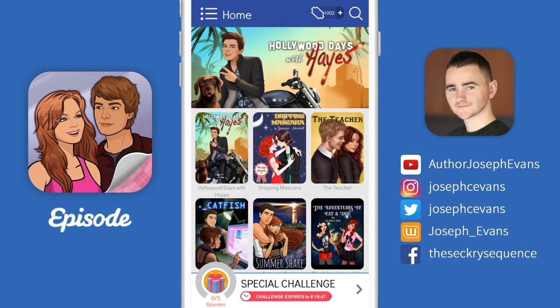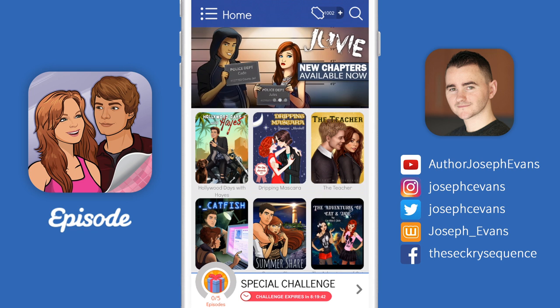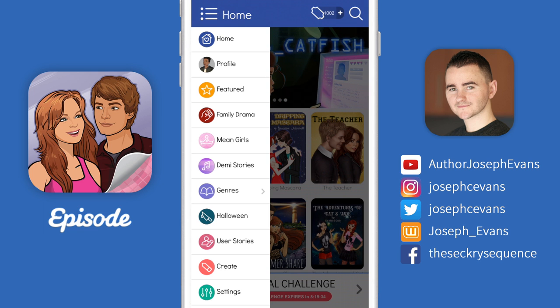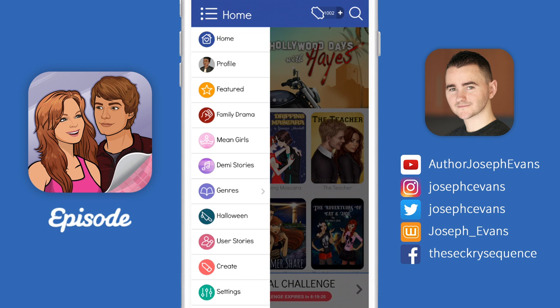As you can see, I have Episode already loaded up here and we're on the default home shelf where I can see all of the stories I'm currently reading. If I press the menu toggle button, which is up in the top left-hand corner, you'll notice that there's a profile option just underneath the home button. So let's go ahead and press that one.